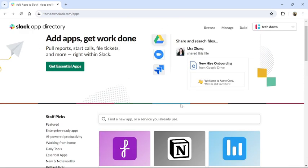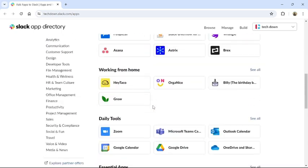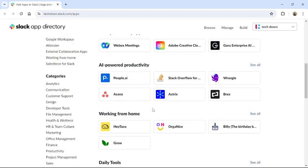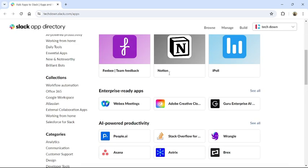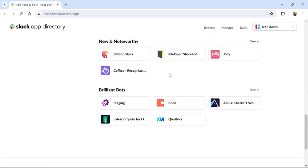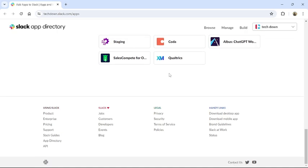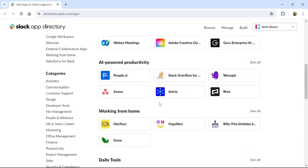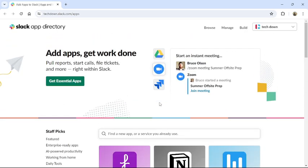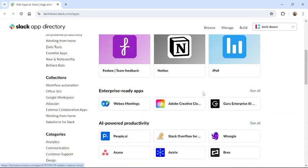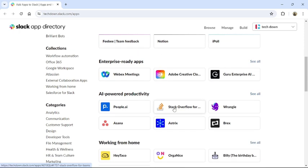From here you can see any application that you like. You can search for Simple Poll, and click to add it in your Slack.